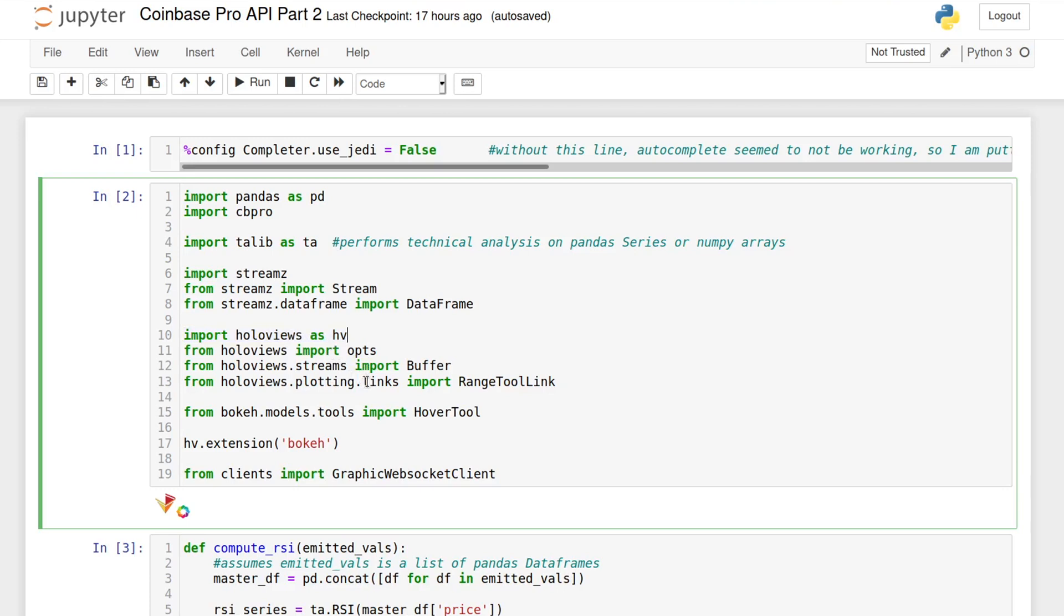For now, we just need to import a few things, but the most notable is the buffer class. This is the class that allows us to connect from the streaming data to the plot.